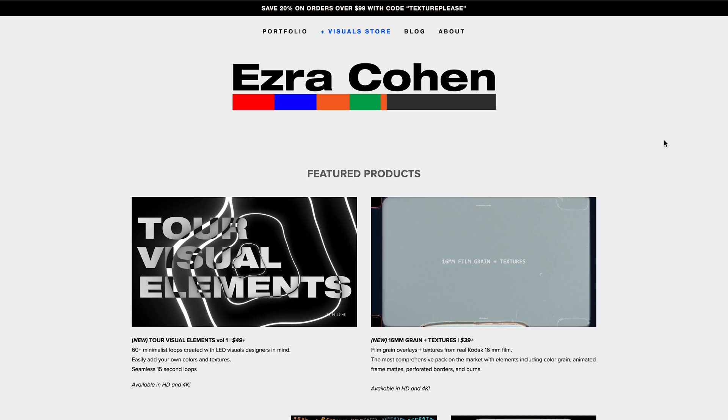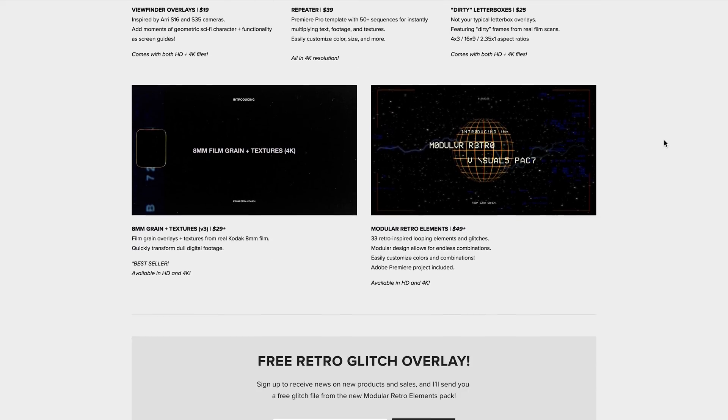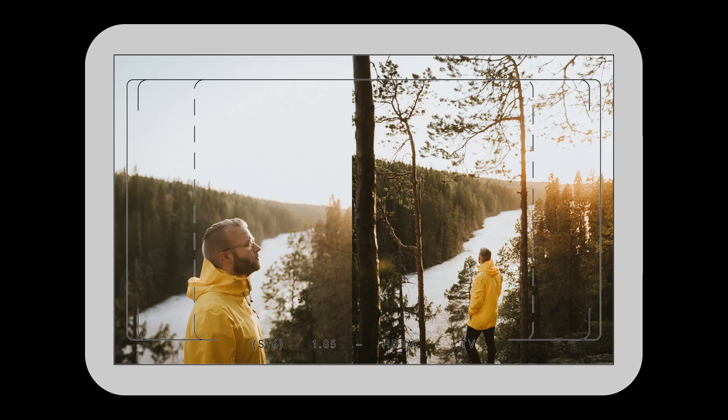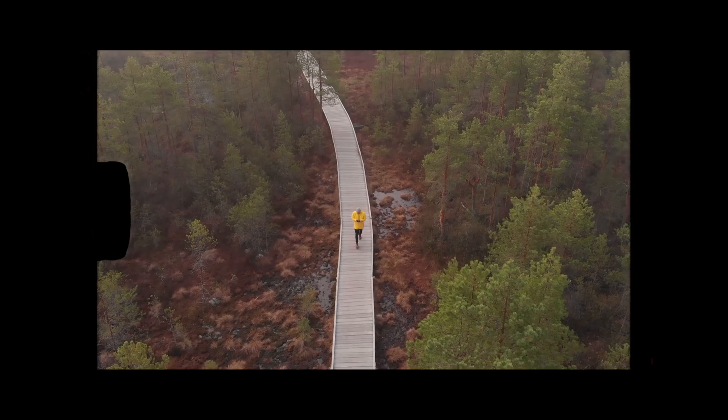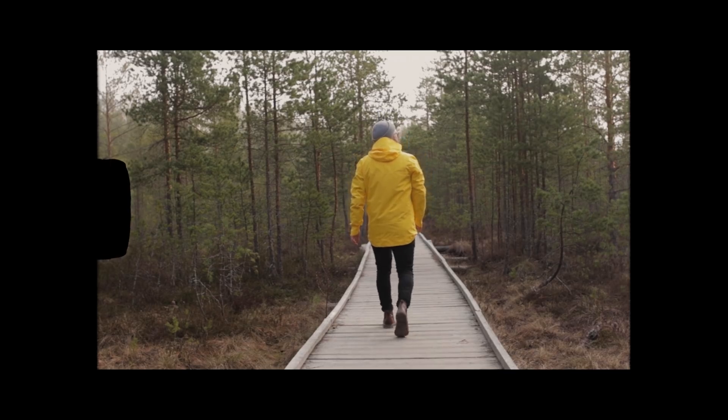Resource number two that I like to use to speed up my editing workflow is from a filmmaker named Ezra Cohen. Ezra Cohen has a store that is full of different textures, viewfinders, letterboxes, 8mm grains, and pretty much anything and everything when it comes to cinematic looking textures. I have loved using these to spice things up — maybe when I'm showing off photos in my video, instead of just putting the photo in, I stylize it with some sort of viewfinder or different textures on top, or sometimes I put a little 8mm grain on top of the video or photos. These are really nice extra touches to take your videos from a 6 or 7 to a 9 or 10. Ezra sells these products for a really reasonable price, so make sure you check them out.